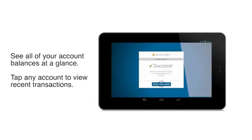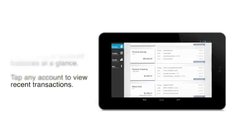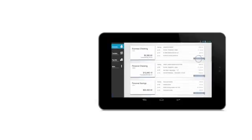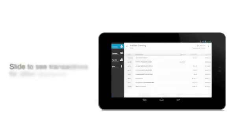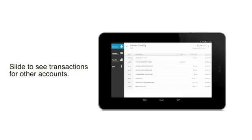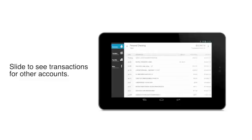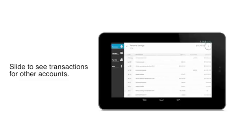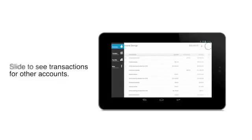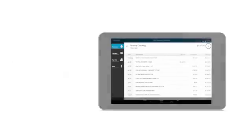Simply tap any account to get a list of your recent transactions. It's simple to track deposits, withdrawals and more wherever you are. Scroll to see more transactions within an account, or slide to quickly view activity for your other accounts.